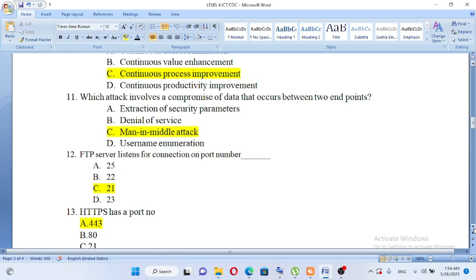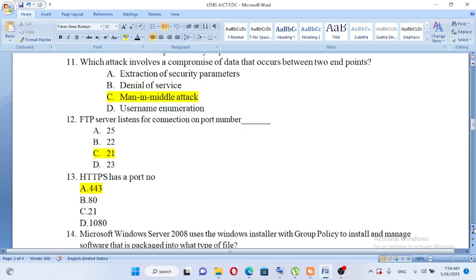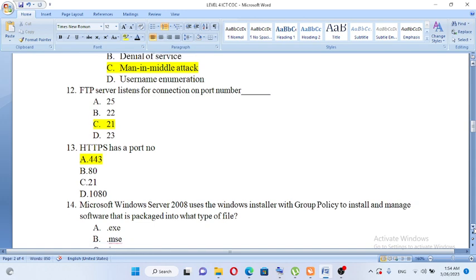FTP server listens for a connection on port number. HTTPS has a port number of A. 443, B. 80, C. 21. HTTPS uses port number 443, HTTP uses port 80.